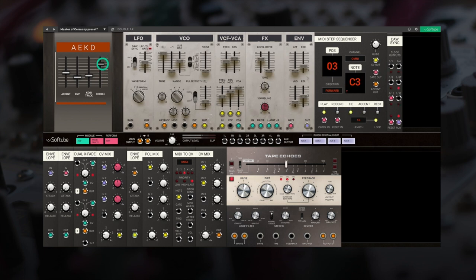Try switching up the direction of the sequencer to find some unique combinations of notes during your performance.